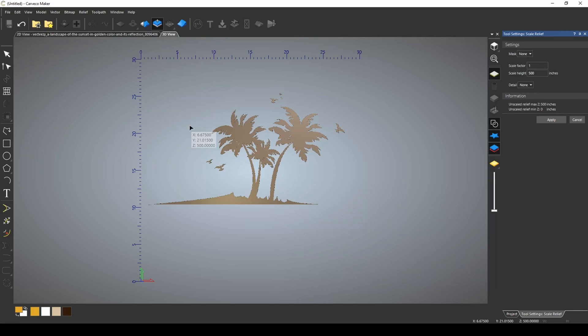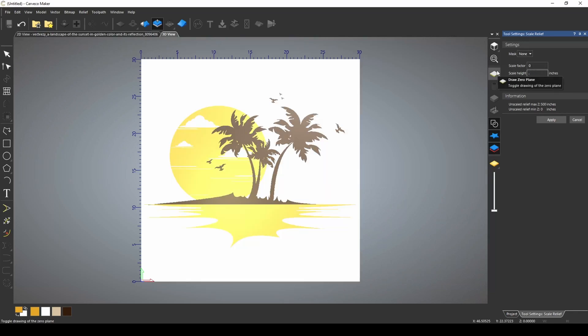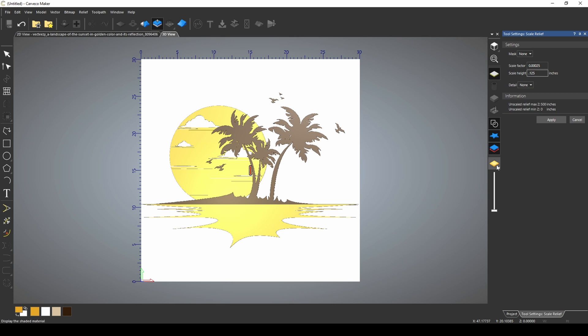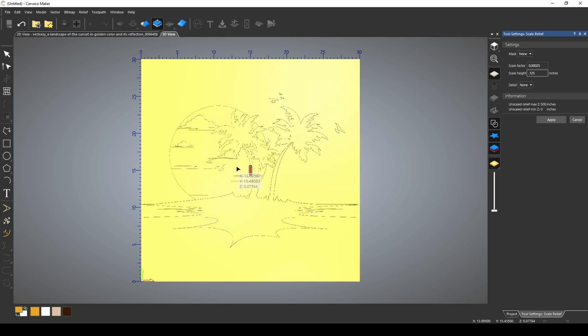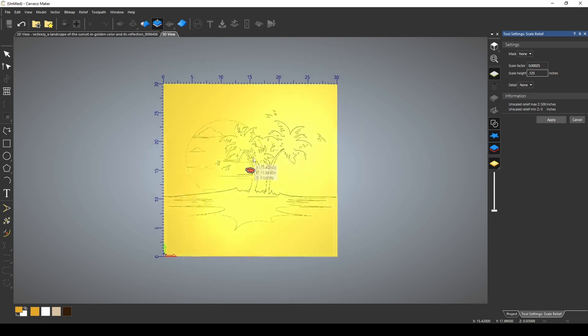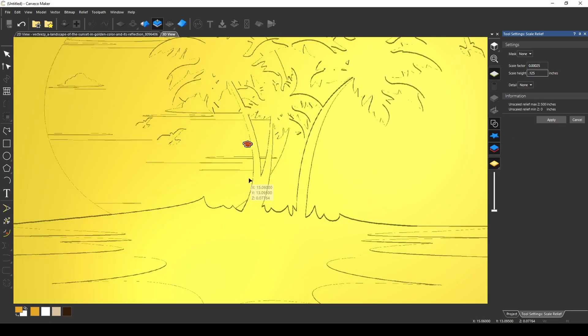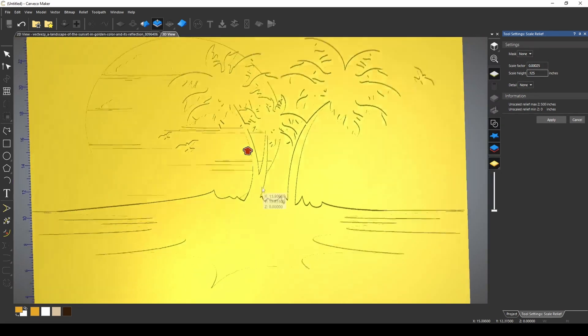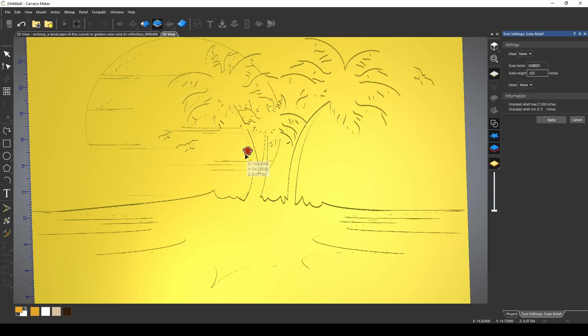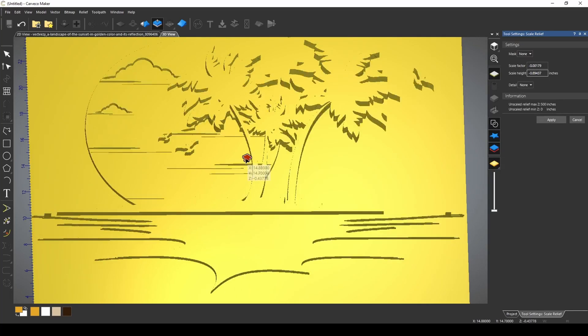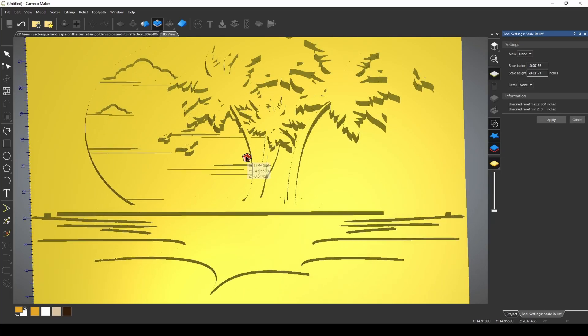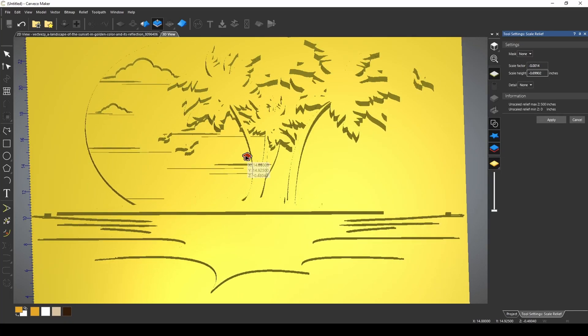If we go back to our 3D view, I'm just going to change this height, it says 500 right now. And let's press our Display Material so we can see our Relief Material. Now I can change the height of my relief or scale my image.